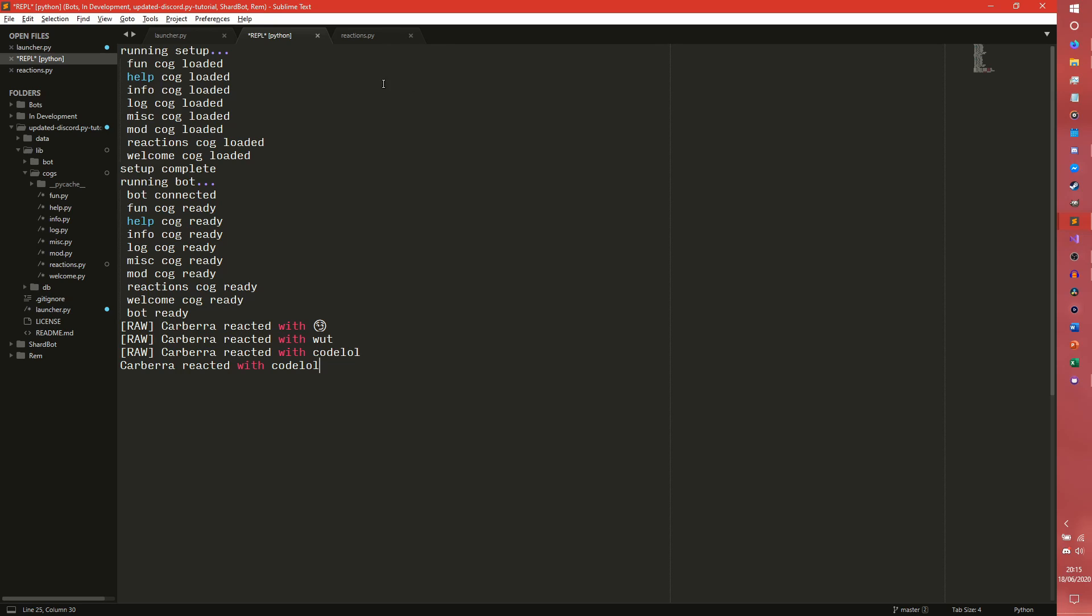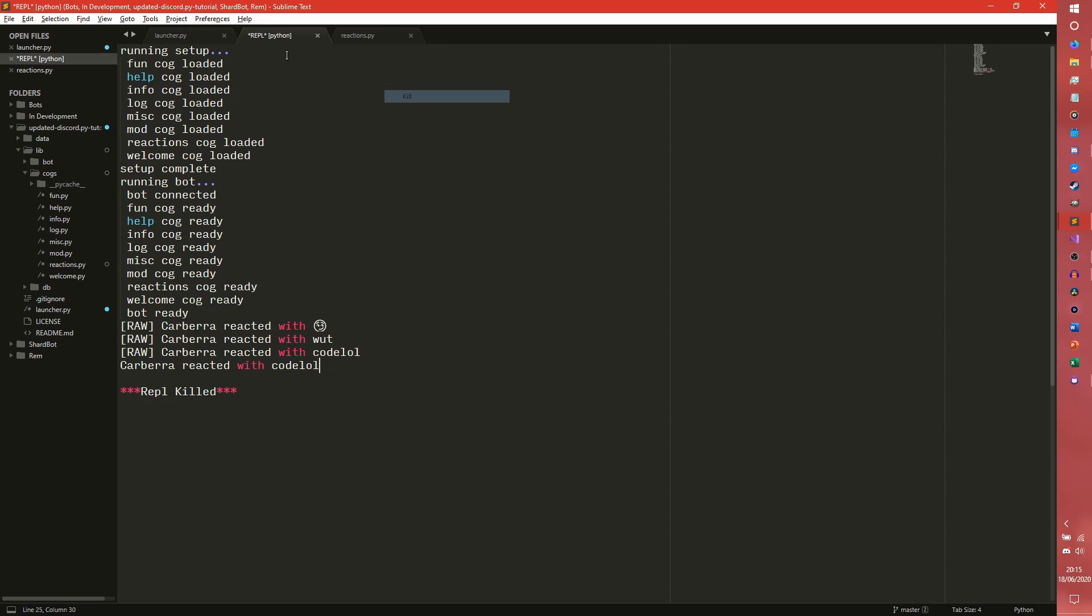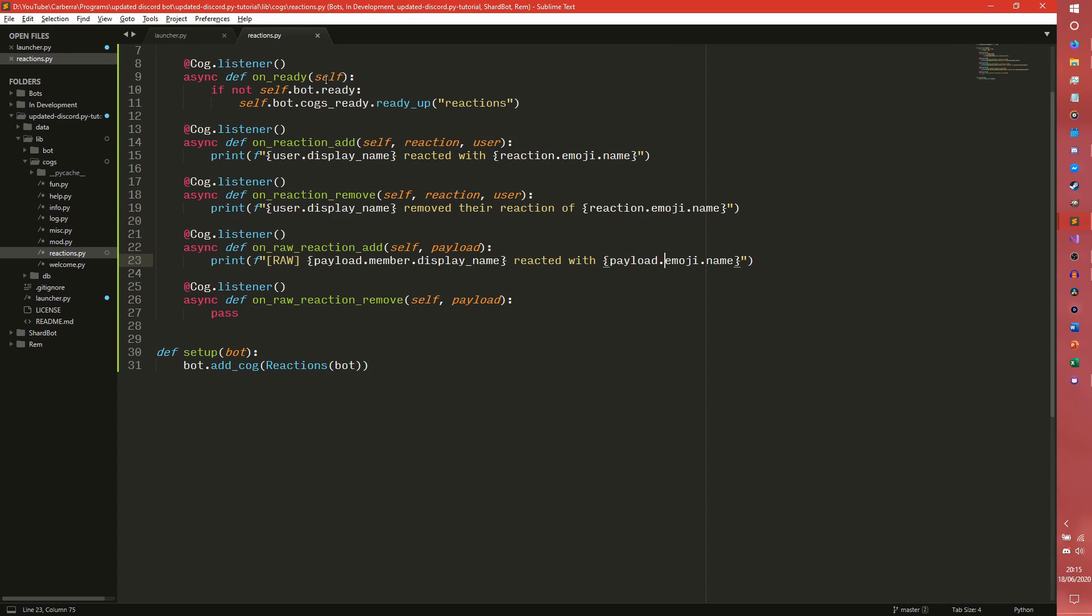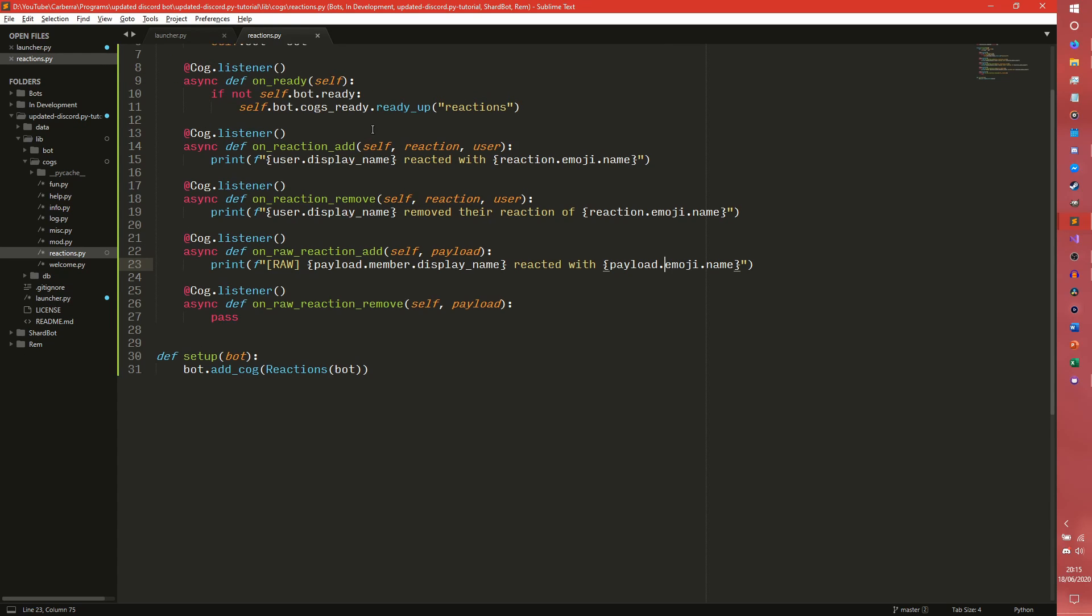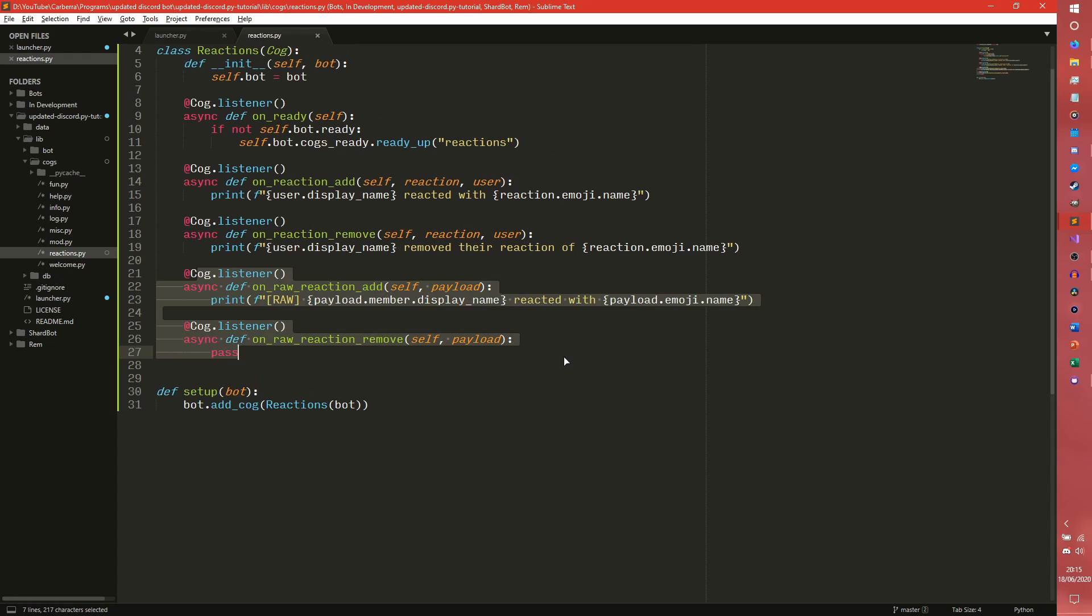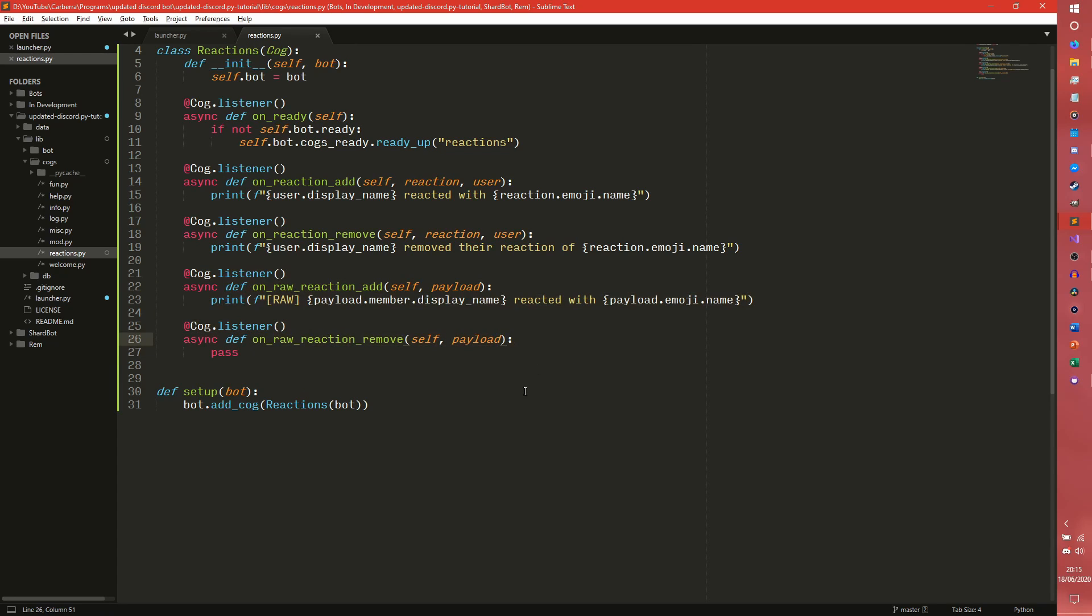So essentially if you're looking for a confirmation maybe raw reaction add is the way to go if it's actually slightly faster. It's just a bit more of a pain to use but then with payload.member that is a lot better nowadays.